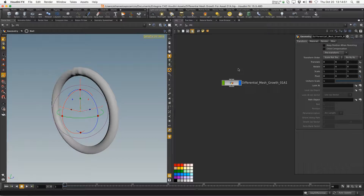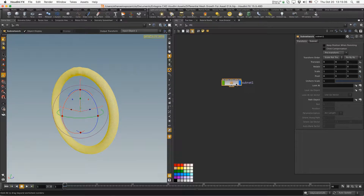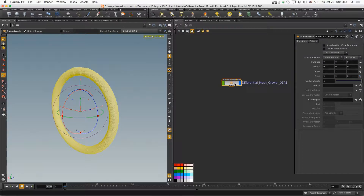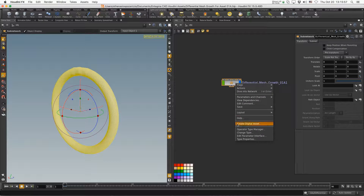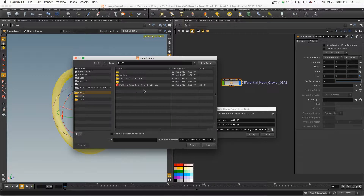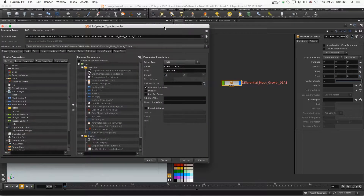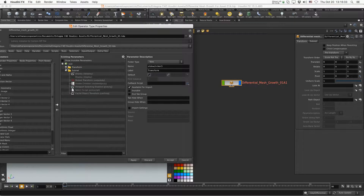Now let's create our asset. Go to the object level, select all objects that are part of your asset — in this case just this GeoNode. Click the button, dive in to grab the name, go back out, and paste the name. Then right-click and choose 'Create Digital Asset'. Name it 'differential_mesh_growth_03', click to save it where your HIP file is, and accept.